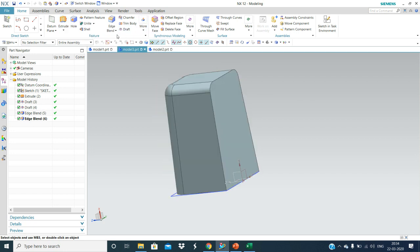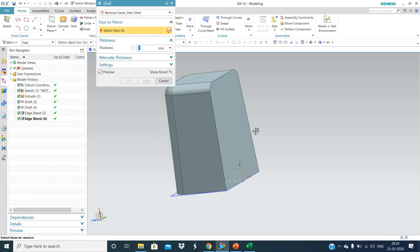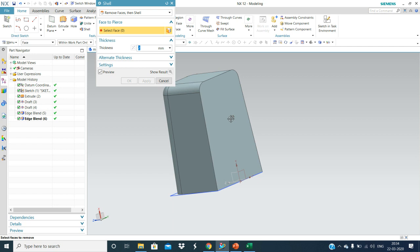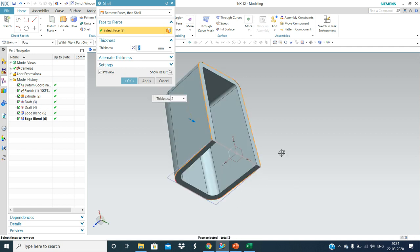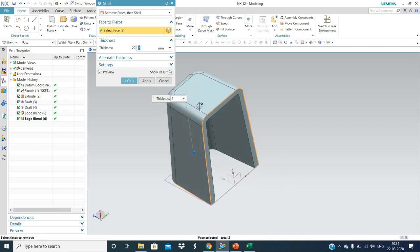Using the shell operation, this has a thickness. Generally, doghouse thickness will be 2.2 to 2.5mm. Now I am taking 2mm.